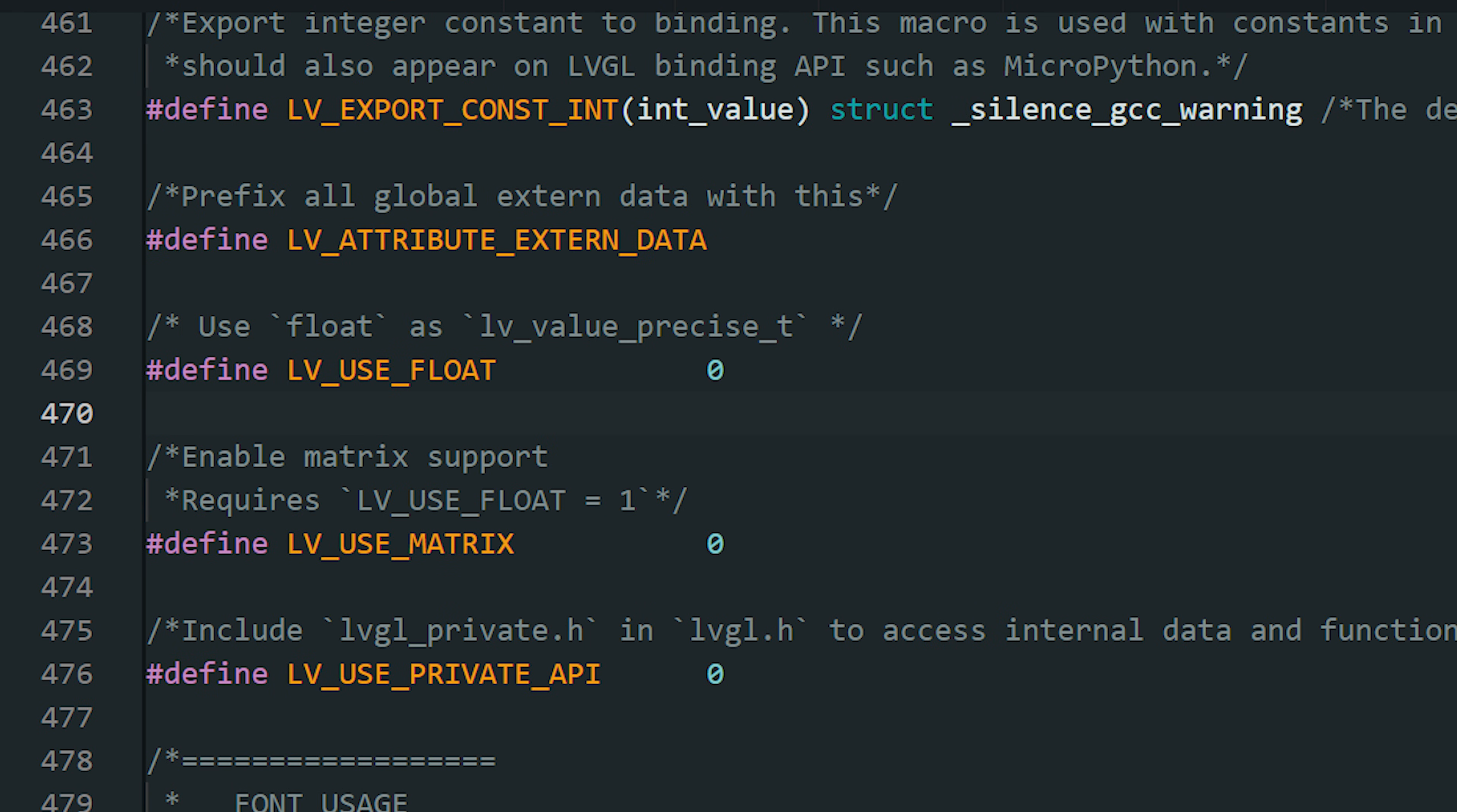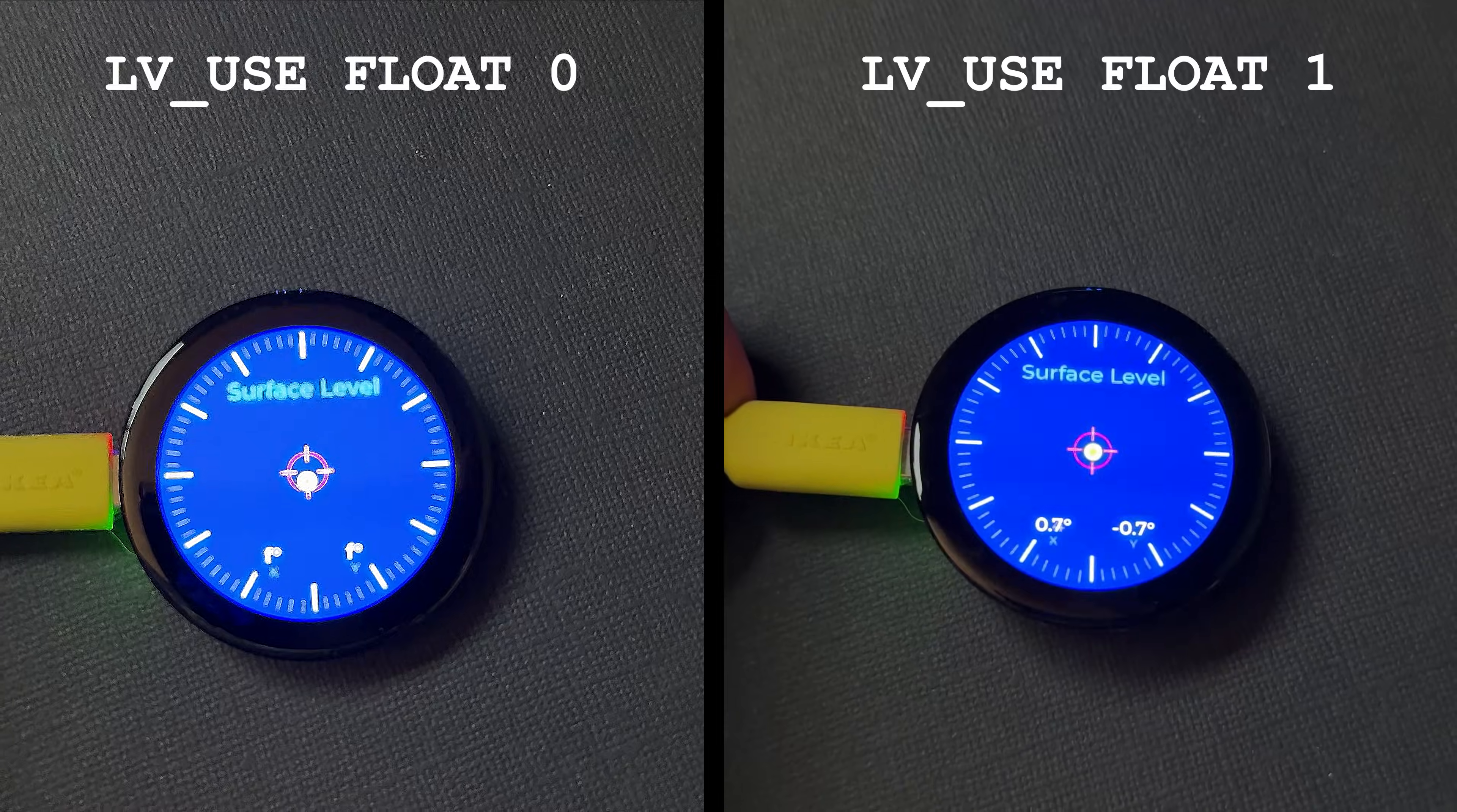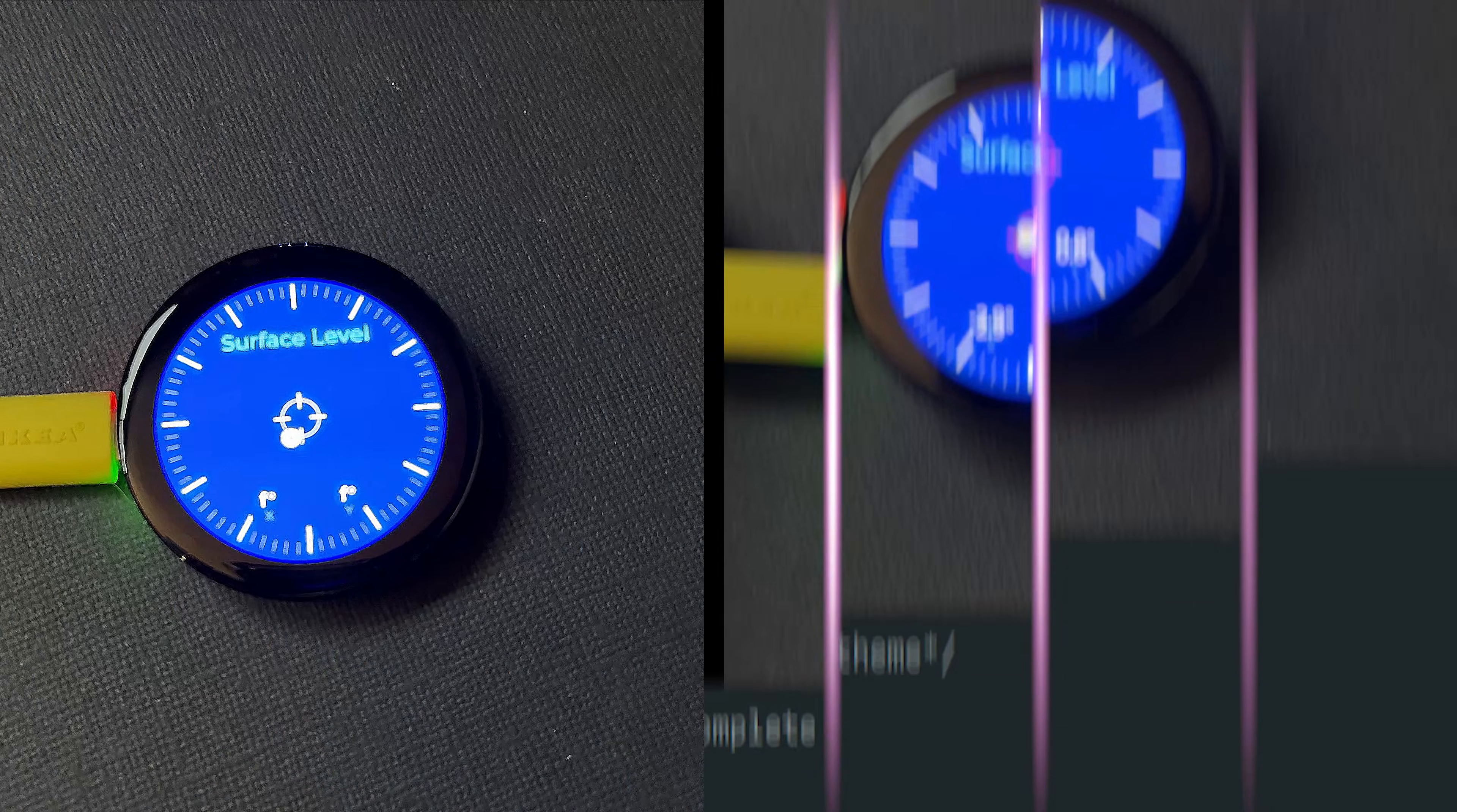Another setting that's easy to overlook is this one. LVGL relies on floating points internally for certain widgets. For example, ones that display numbers, or that need interpolation for smooth animations. If this setting is turned off, those widgets may not behave correctly. Labels can go blank, or values won't update when we expect decimals. If this setting in this example is not enabled, those angle readings disappeared completely. Enabling it fixed the issue right away.